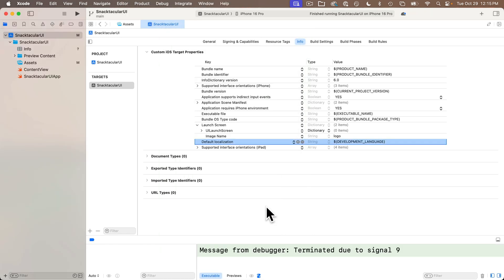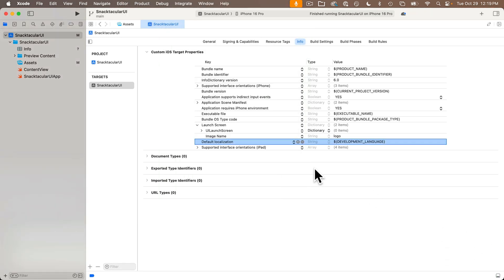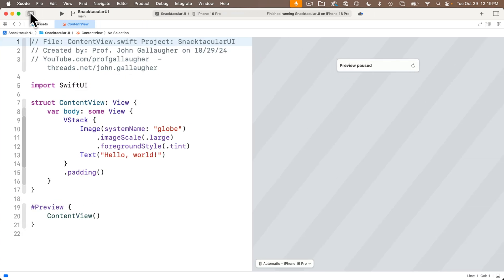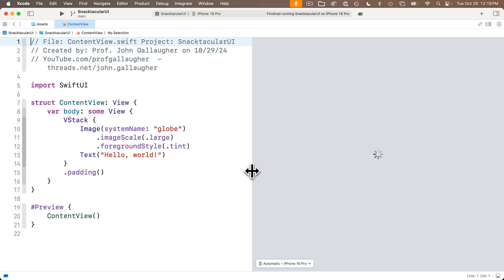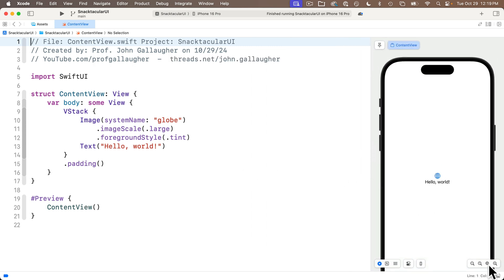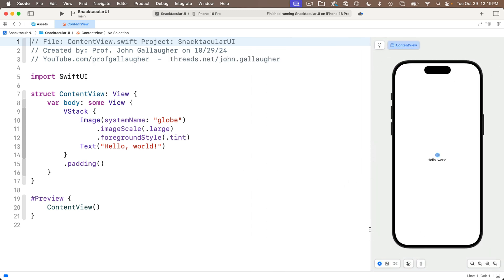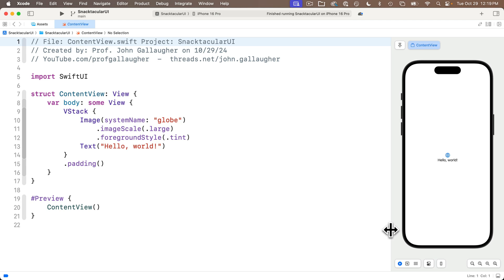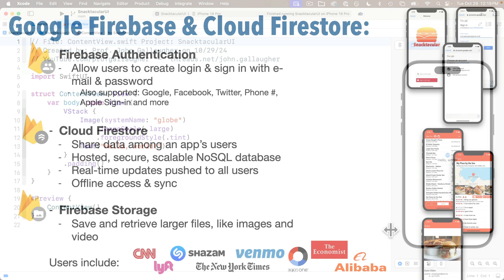Let's install the Firebase package into our Xcode project and set up the Firebase project in the Google Cloud Platform through our browser. This will eventually let us provide multi-user login, data sharing, and image sharing. The steps I'm about to show you should be pretty much the same if you build similar apps in the future.